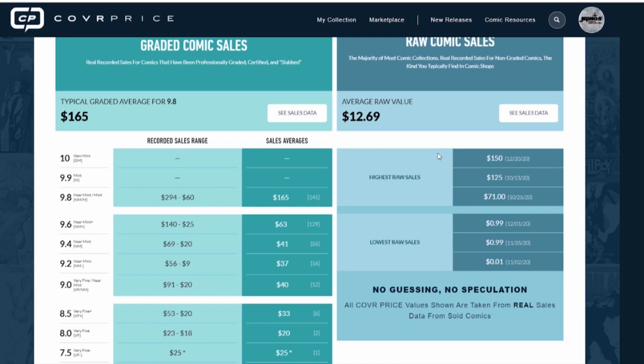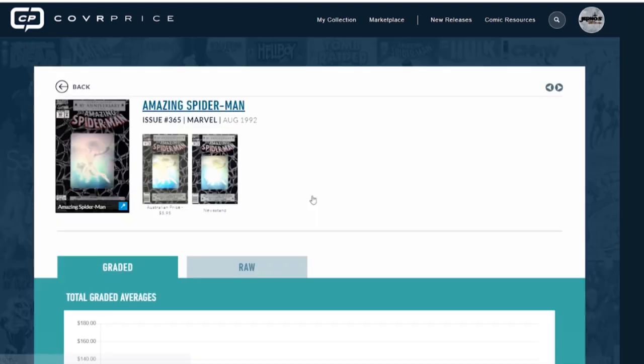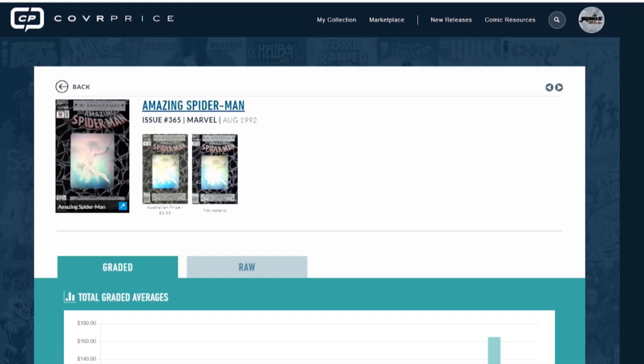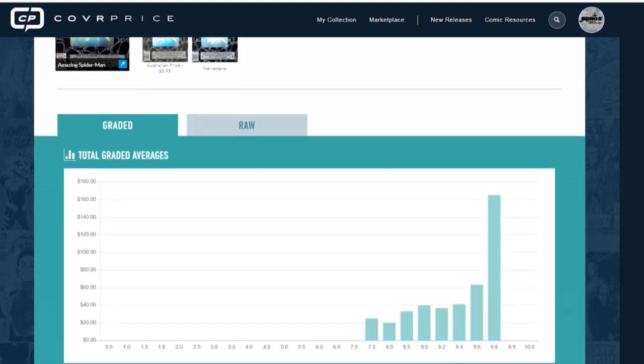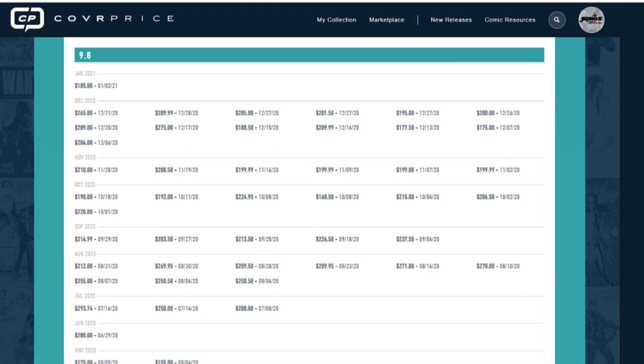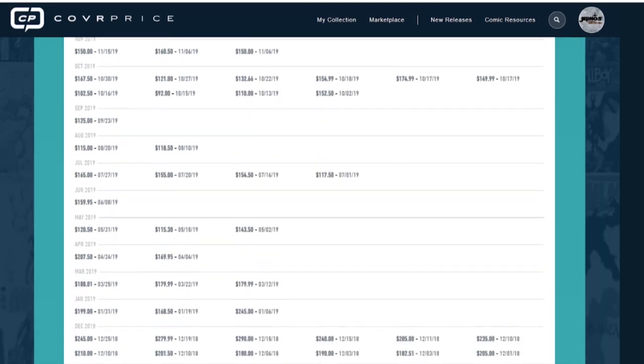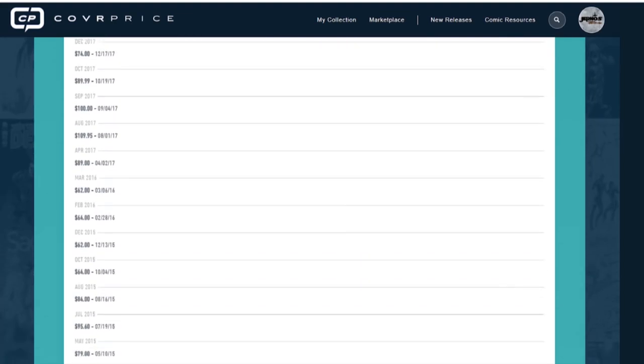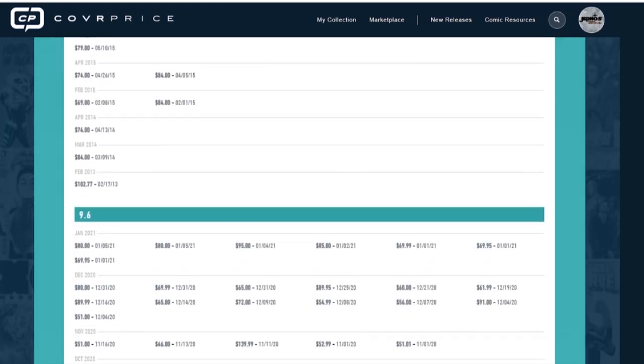But the biggest thing that alters fair market value is time. And you ask, what do you mean? What do you mean by time? I'm going to explain to you. I don't have an account for Go Collect, so I can't give you each sale and break it down. But we're going to go into Cover Price and look at each individual sale that they have, and I'm going to explain to you why time is the culprit here that is giving inconsistent fair market values across the board.